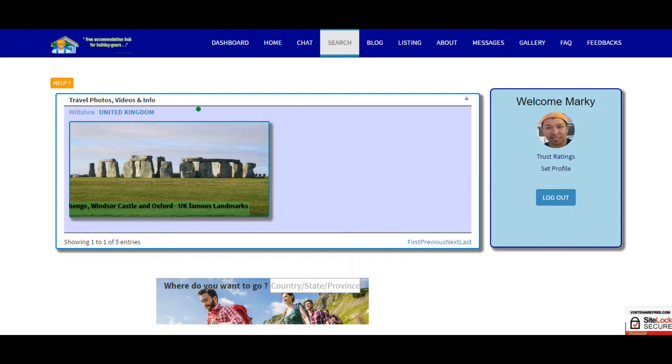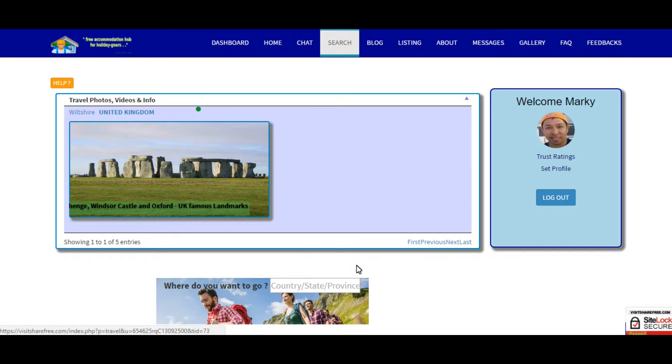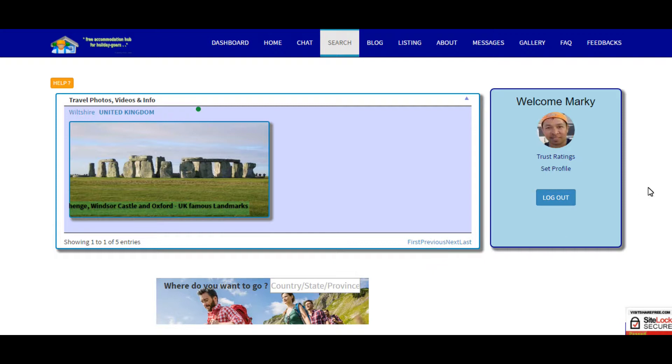So upon login when you press the search menu it will get you to this page. But if you are not a member you won't be able to access this page. Basically this page is straightforward, this is the main core of the site.